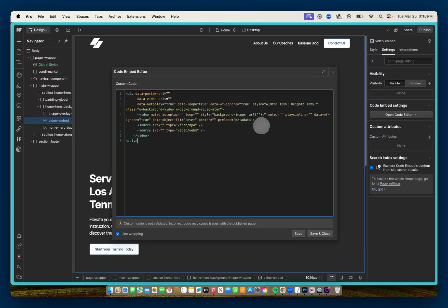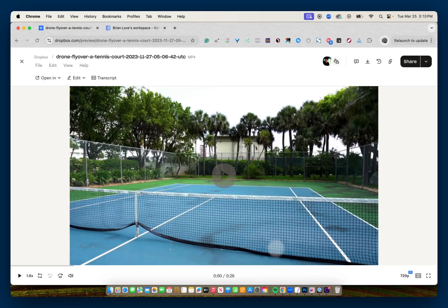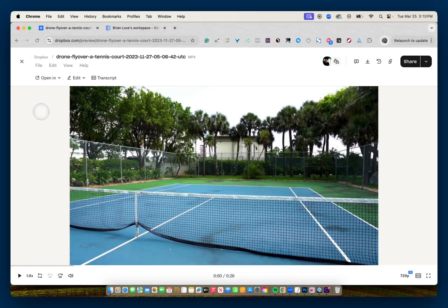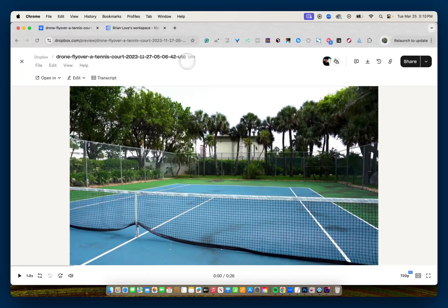So the first example I want to cover is using Dropbox. So I'll go into Dropbox and I've already uploaded the video I want to use. And the first thing I want to point out is that this is an MP4 file.